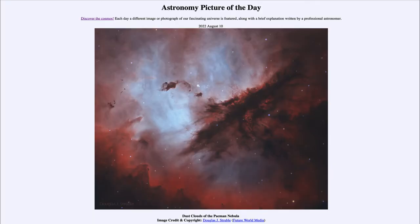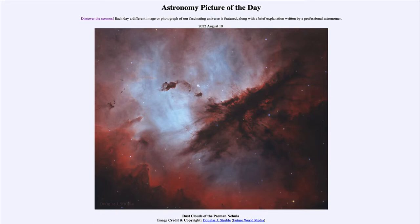Greetings and welcome to the introduction to astronomy. One of the things that I like to do in each of my introductory astronomy classes is to begin the class with the astronomy picture of the day from the NASA website, that is apod.nasa.gov/apod.